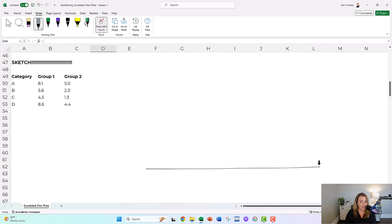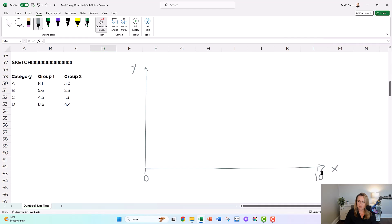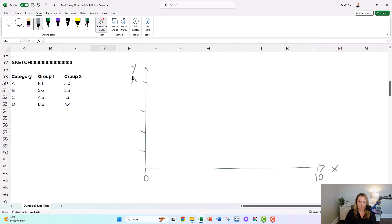First we're going to draw our XY — this looks like eighth grade math class. XY coordinates are what a scatter plot has going on behind the scenes. Then you're going to draw your scale. This fictional scale goes from zero to 10. Yours in real life might go from zero to 10 million, might have percentages or currency — this works with all units. Then the height represents our categories: A, B, C, D. I'm drawing some grid lines in here.